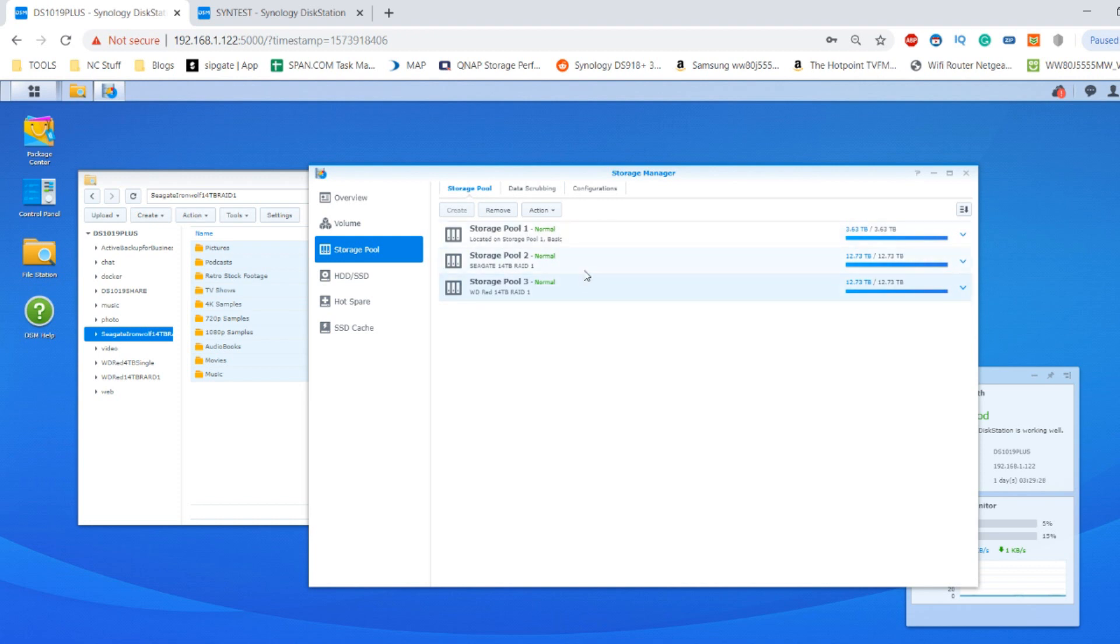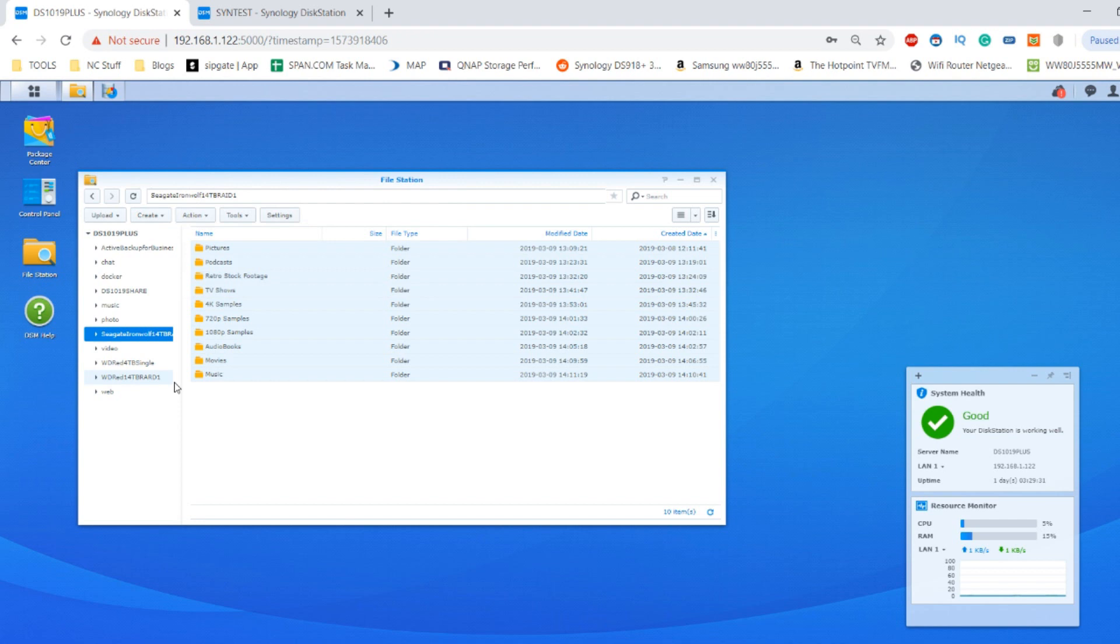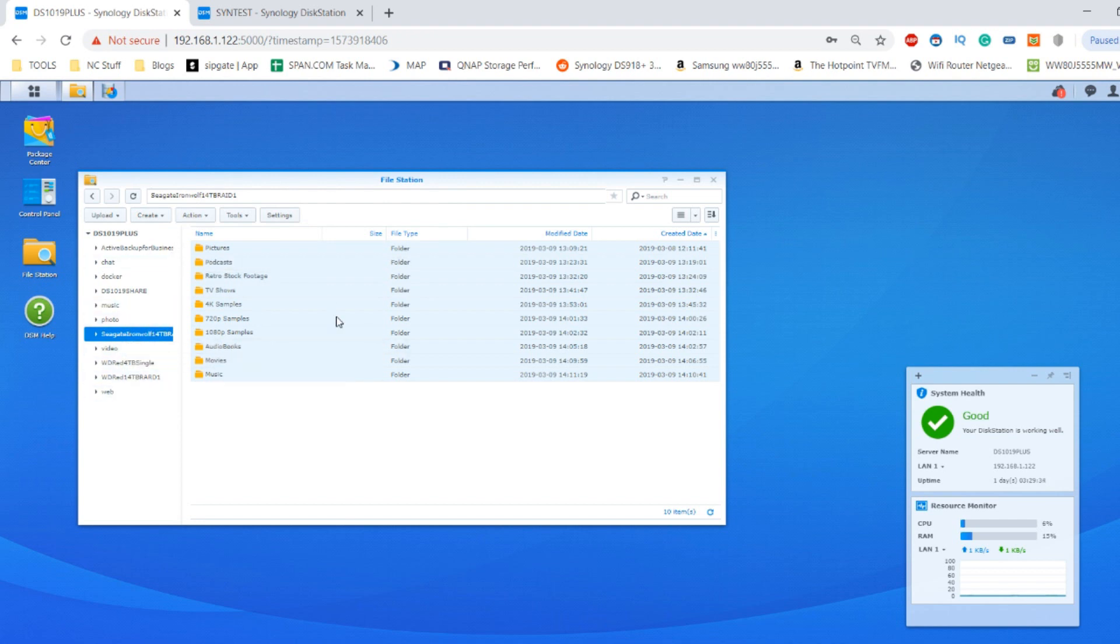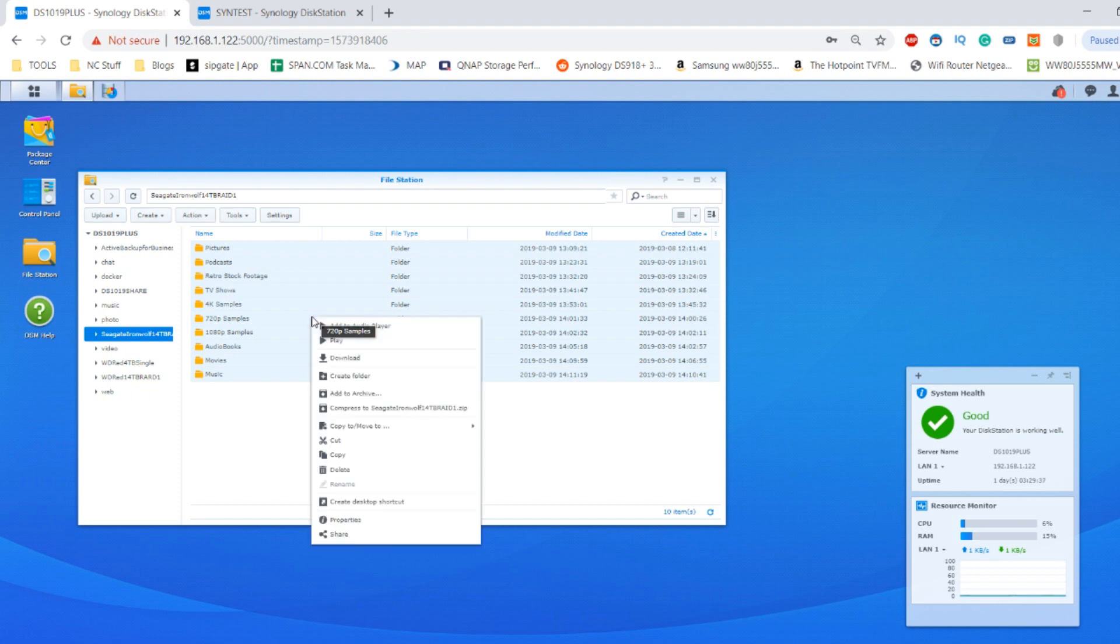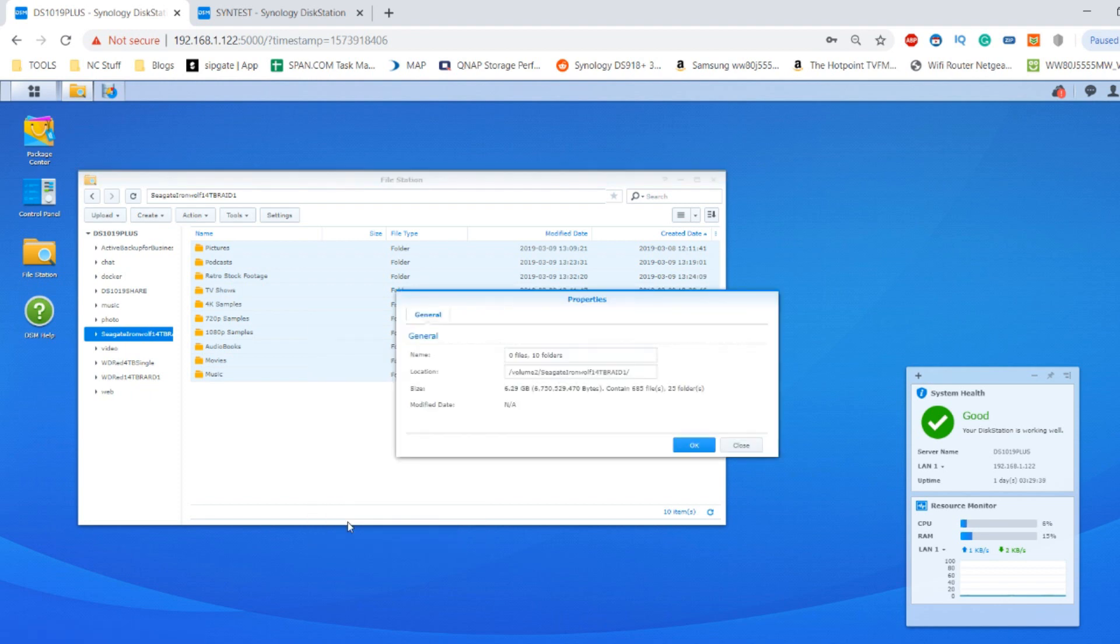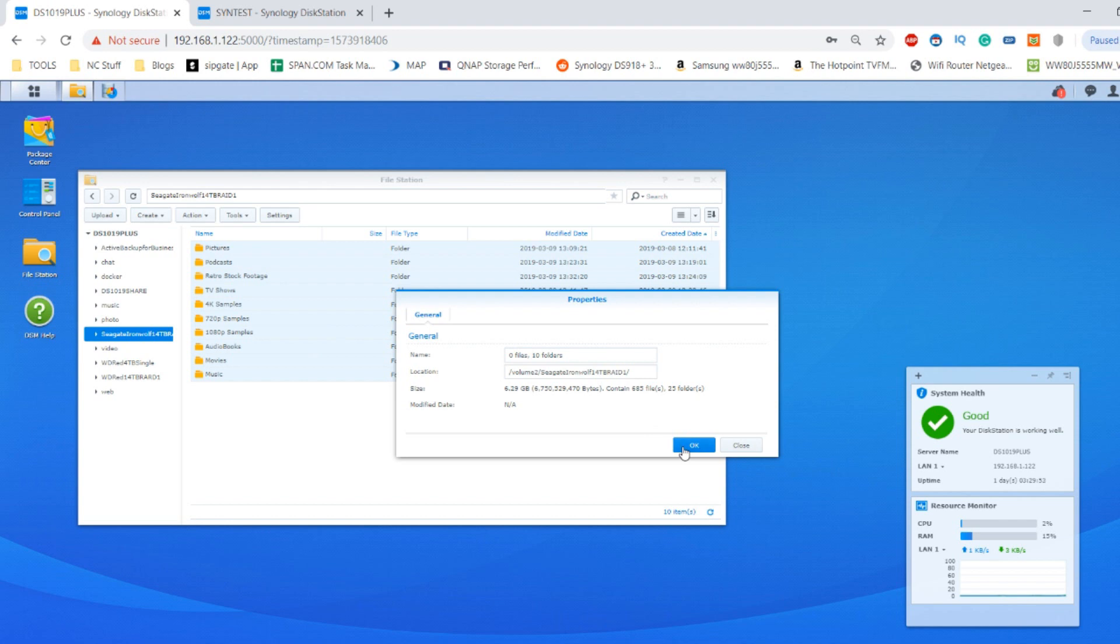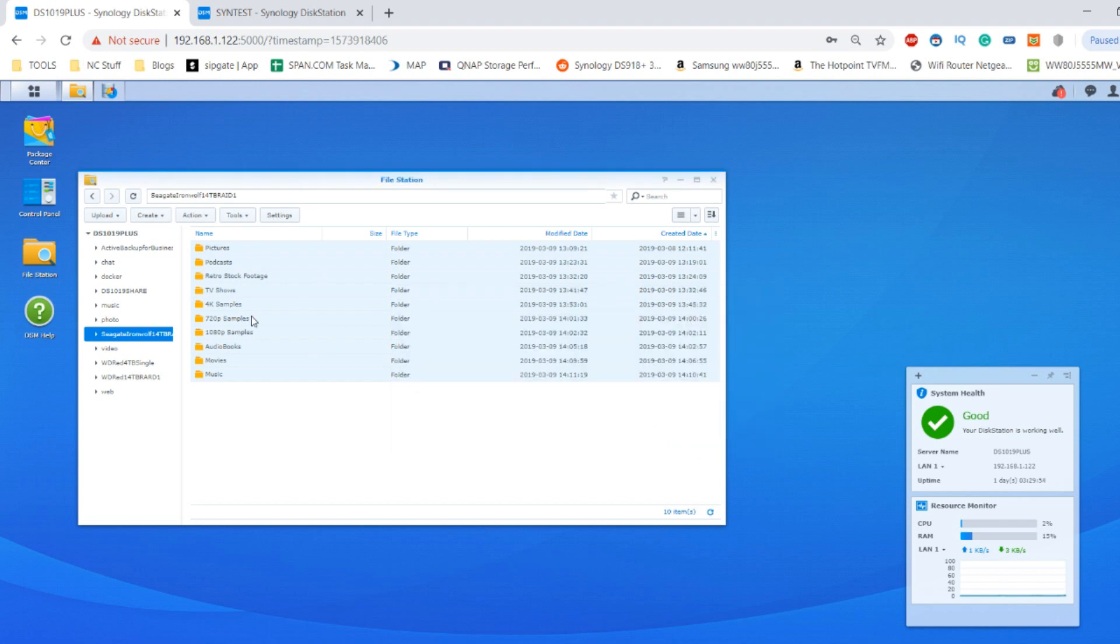These drives are only going to be used for this test respectively. I've created shared folders on each of the individual storage pools and volumes, and both of them arrive with 6.29 gigabytes of data arranged across 685 files and 25 folders. This is a multitude of music, video, photos, documents and backups.